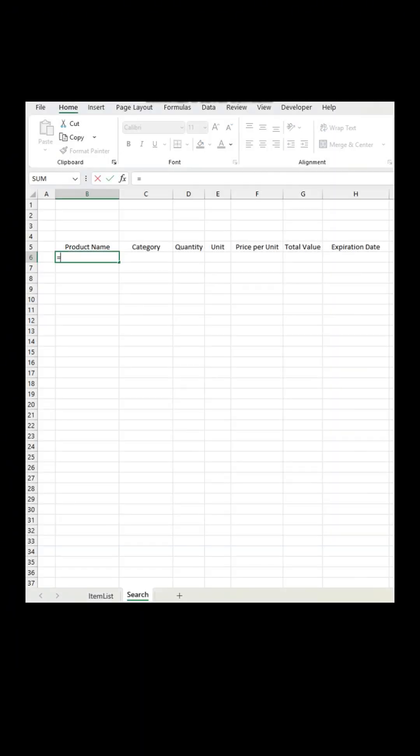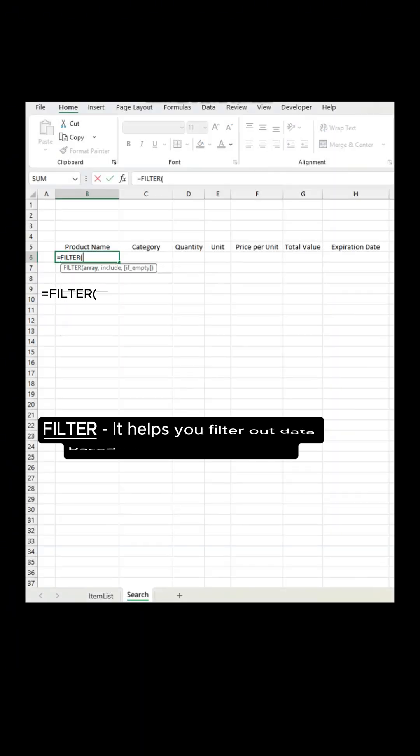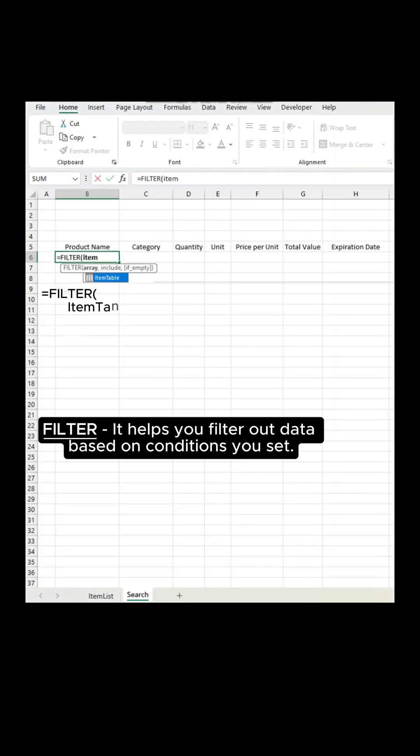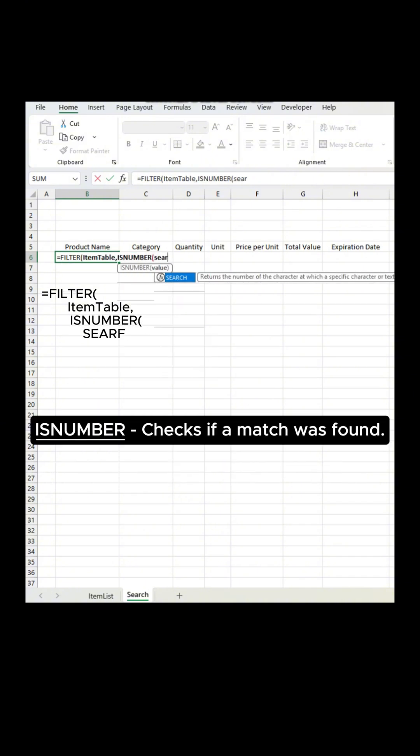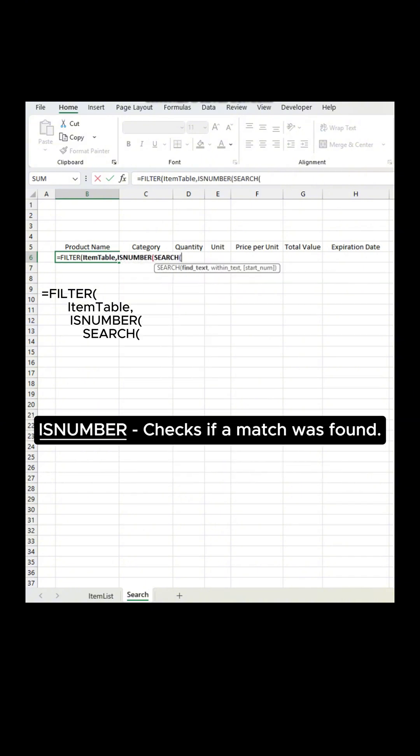Now onto the next sheet, type this formula. Filter. It helps you filter out data based on conditions you set. This number checks if a match was found.